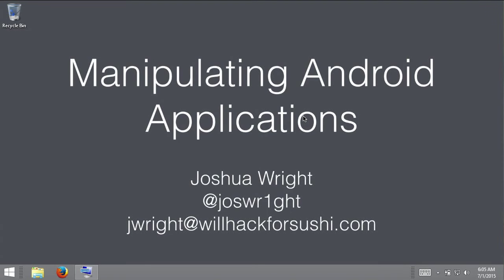Hello and welcome. My name is Joshua Wright. I'm a senior instructor with the SANS Institute, and in this video we're going to look at manipulating Android applications. We're going to use a demonstration application that I wrote called Is It Down, and we're going to decompile the application, look at some of the low-level code supporting it, modify that code, rebuild it, and then re-sign the application so that we can use the application changes on a real or virtual Android device.